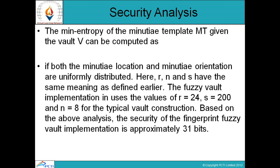The mean entropy of the minutia template given by the vault V can be computed assuming both the minutia location and minutia orientation are uniformly distributed. Here N, R, and S have the same meaning as defined earlier. The fuzzy vault implementation uses values of R = 24, S = 200, and degree = 8 for typical vault construction. Based on this analysis, the security of the fingerprint fuzzy vault implementation is approximately 31 bits.